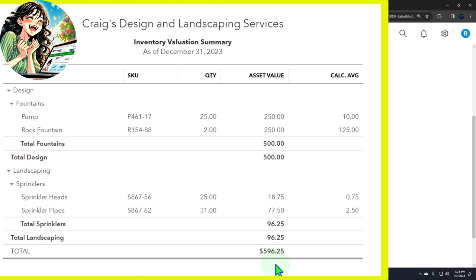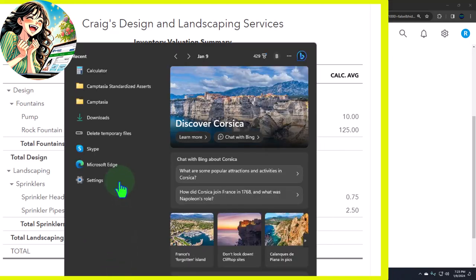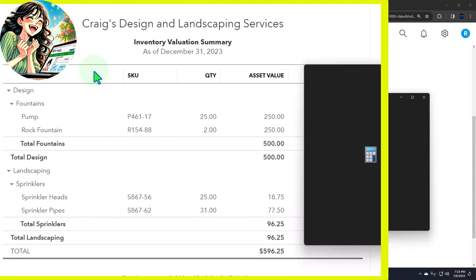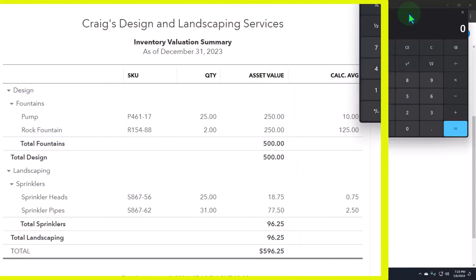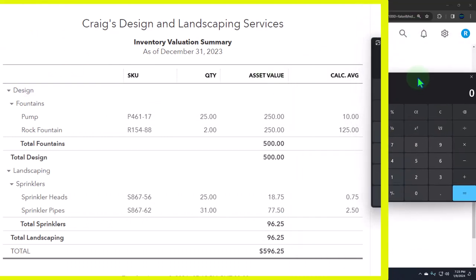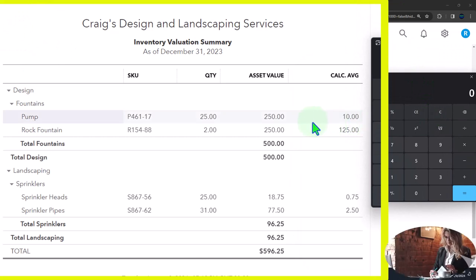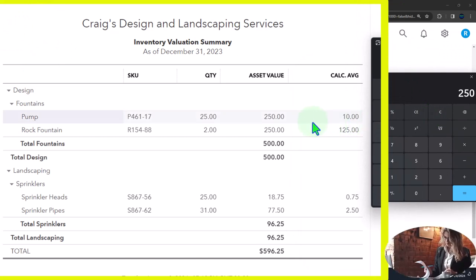And we're not going to record it at retail until we actually sell it. When we sell it, we will mark up the inventory and we will record it at that price when we sell it. So if we pull out the trusty calculator here, we can also calculate the average price because we can say, okay, if there was 250 divided by the 25, that's going to give us a $10 average price.